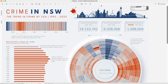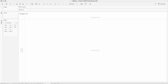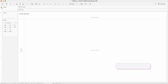To use that extension, we first need to create a new worksheet. In this case I'll call it 'hide sheet', which we need to hide on the dashboard. This is kind of a placeholder sheet which we will be using in this scenario.